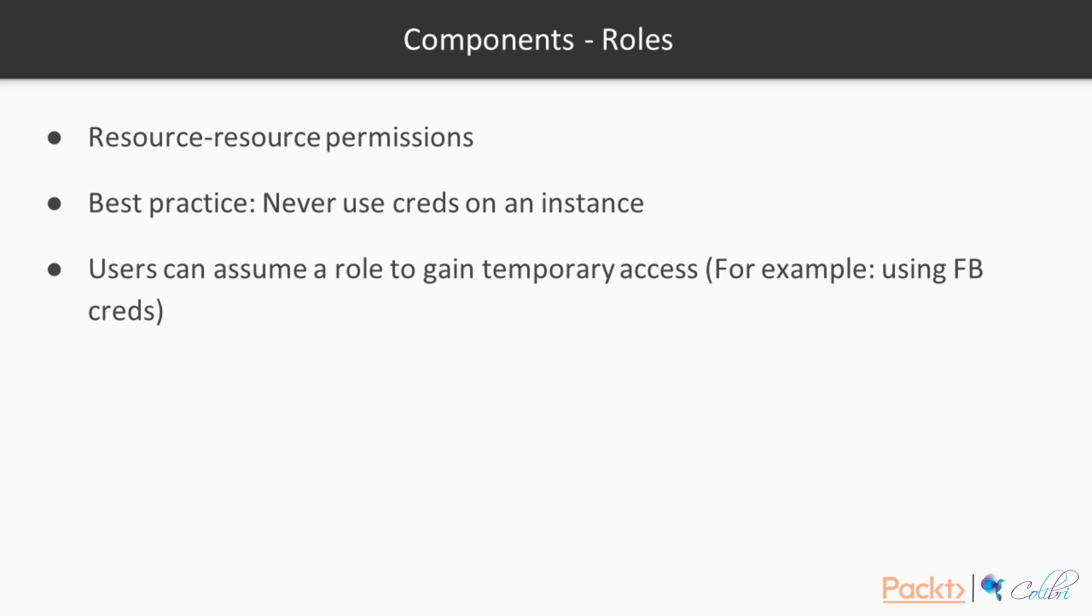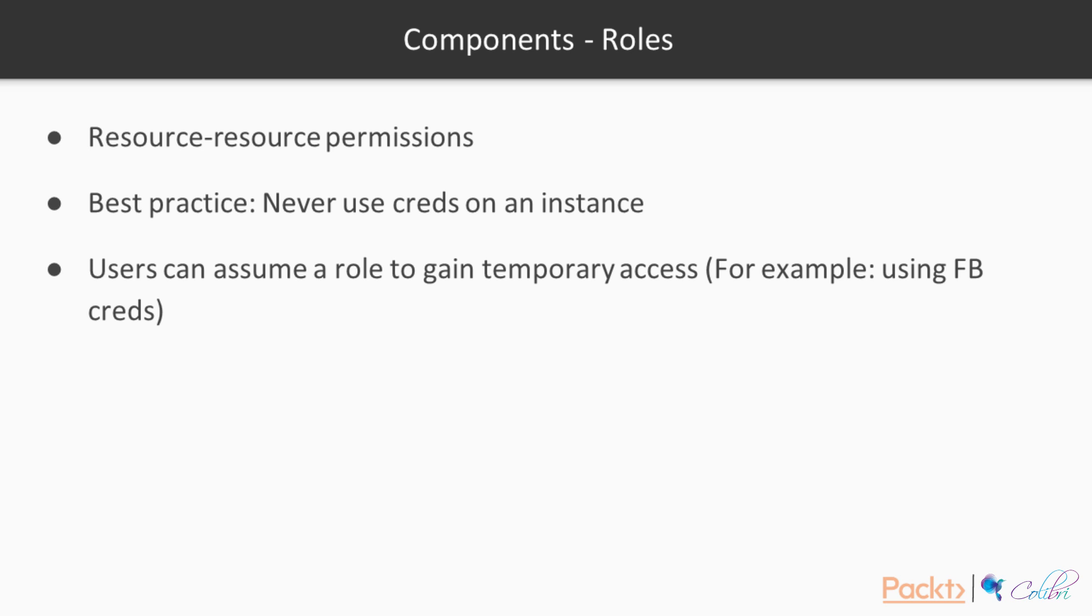Then, we can talk about roles. Roles are the recommended way of specifying what resources are allowed to do with your other resources. For example, if you want an EC2 instance, that is a virtual machine, to be able to write to a DynamoDB NoSQL table, then you would create a role for EC2 and specify that it is allowed to access your table. A best practice is never to use credentials on your instance, and when I say credentials, user credentials or API keys. Users can assume a role to gain temporary access, example by using Facebook credentials.